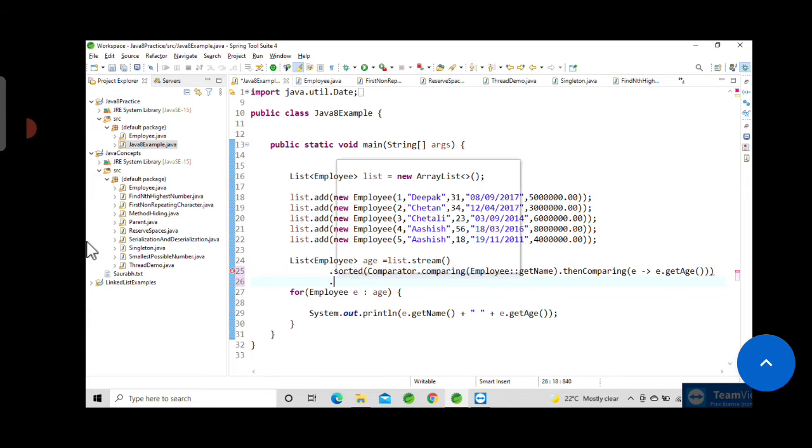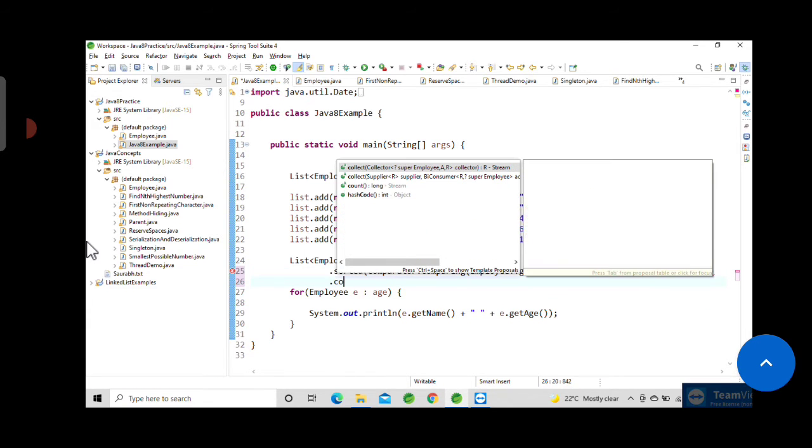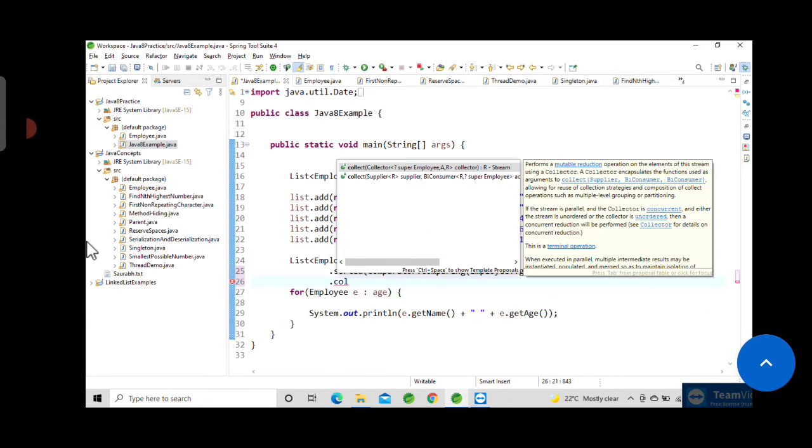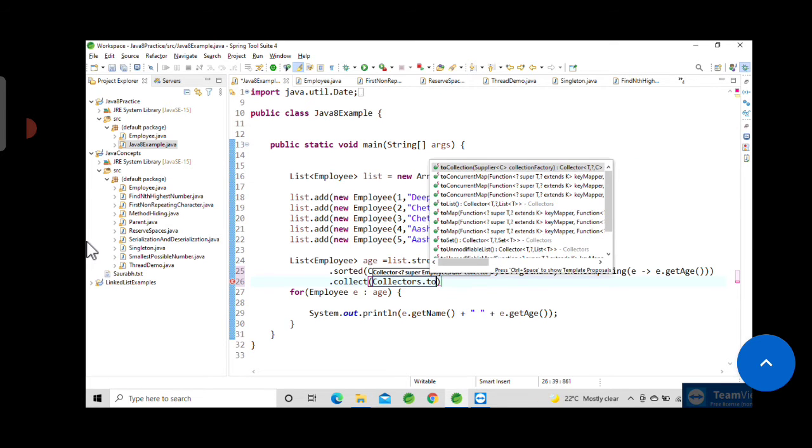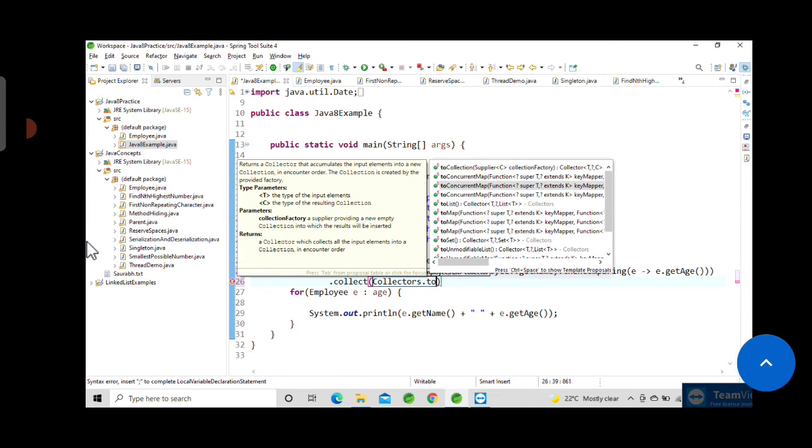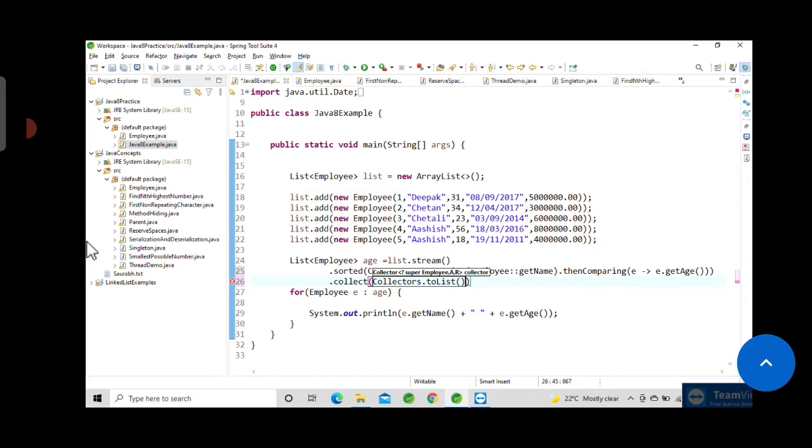After this we will just collect using dot collect, Collectors.toList(). If we save and run...